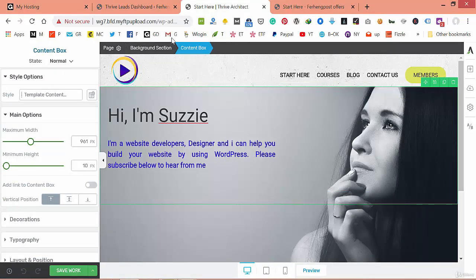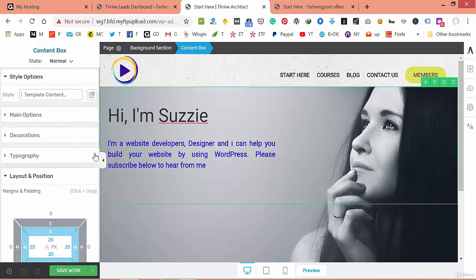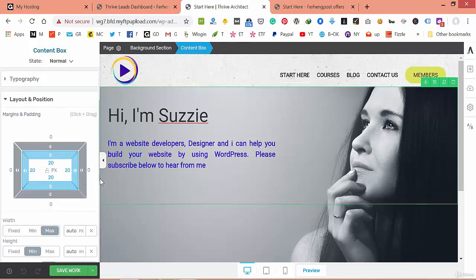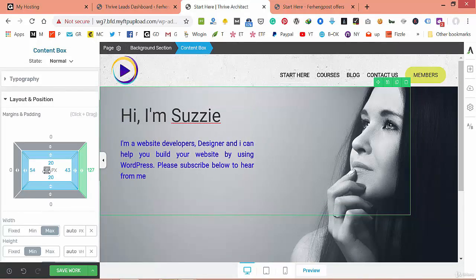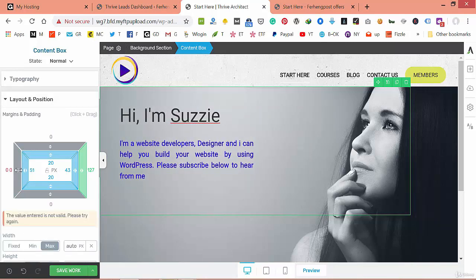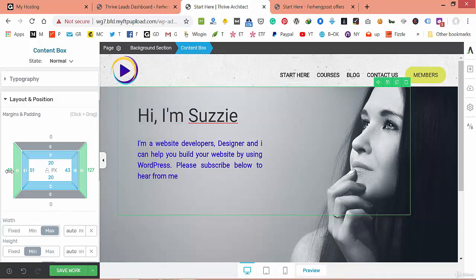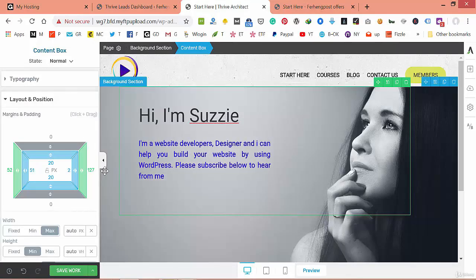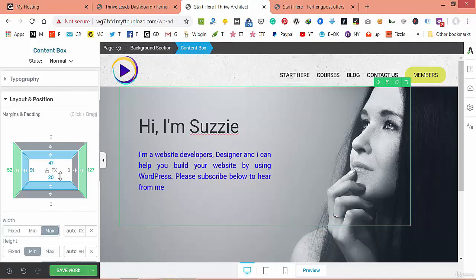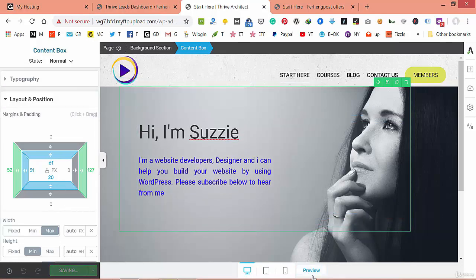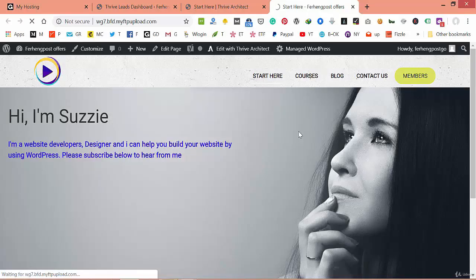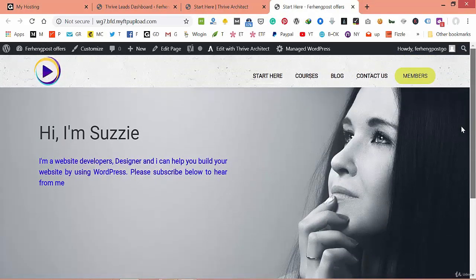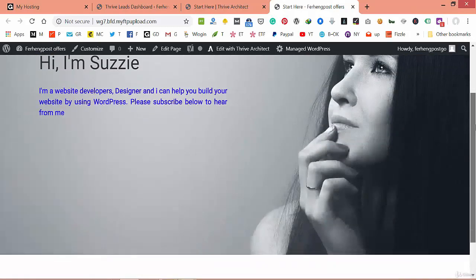Go to position and play with the position you want. Let's say you want the text positioned like this. You can play with it however you want, save it, and review it once again. As you see, we have our text here.